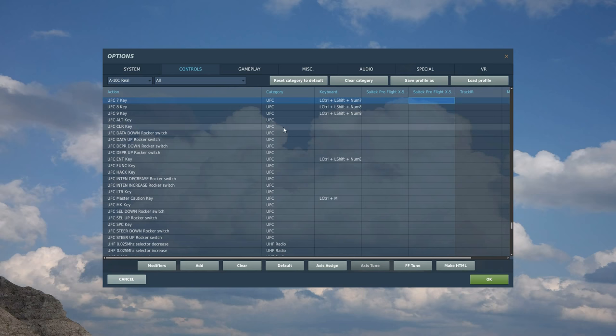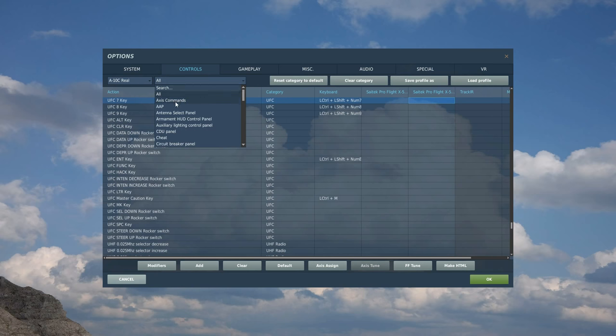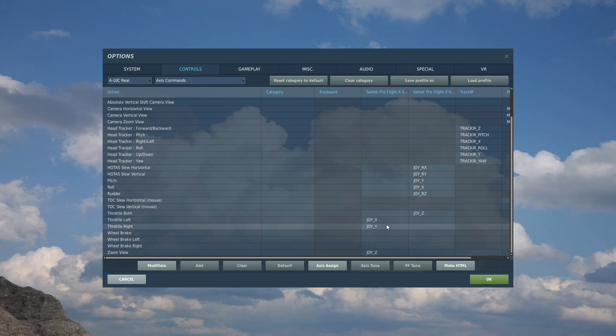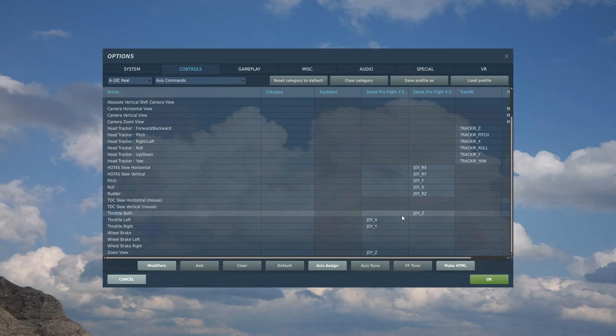Now this is the most complicated plane there is in DCS for setting up controls. But I'm going to try and keep it as short and concise as possible. So from main menu to options, then to controls, then to A10C in here. A10C real we want. Let's quickly look at this setting up sheet.